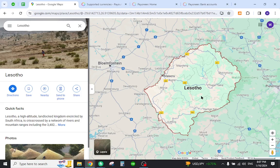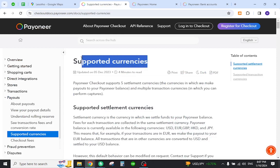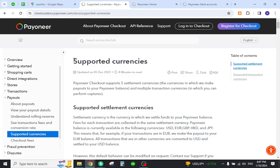Hello and welcome back to my channel. In today's video, I will show you how to transfer funds from your Payoneer to your local bank in Lesotho. Let's get started. But before that, you must first verify that the country is listed in the supported currency section.